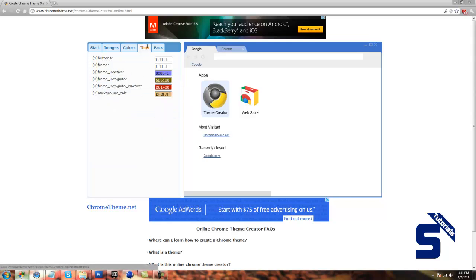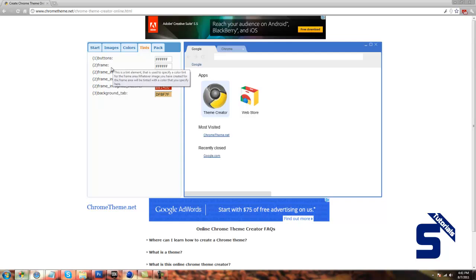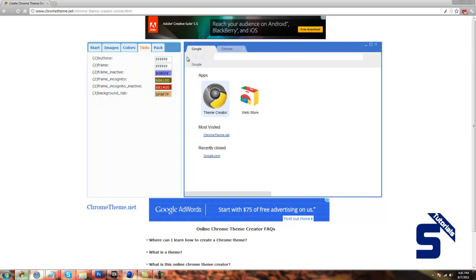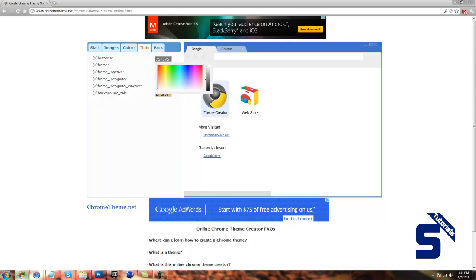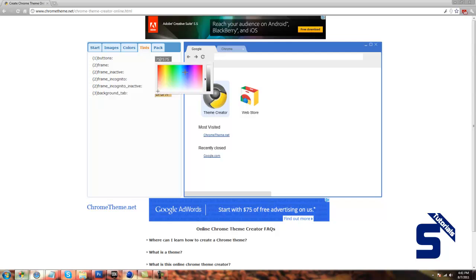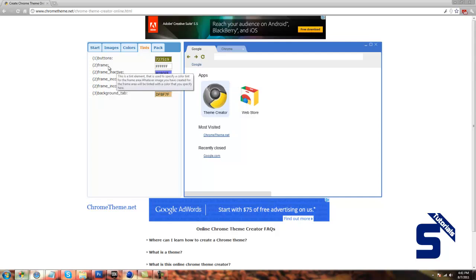Then if you click on tints, it will give you more specific colors. For instance, the buttons. Right over here, buttons. You can just make this whatever you want.